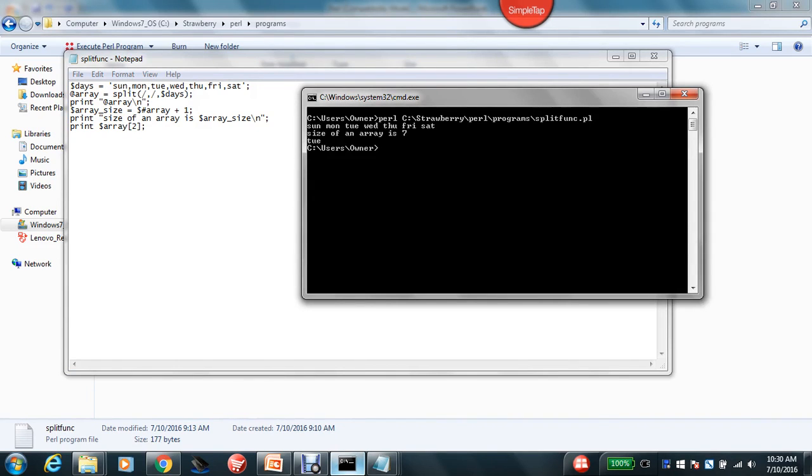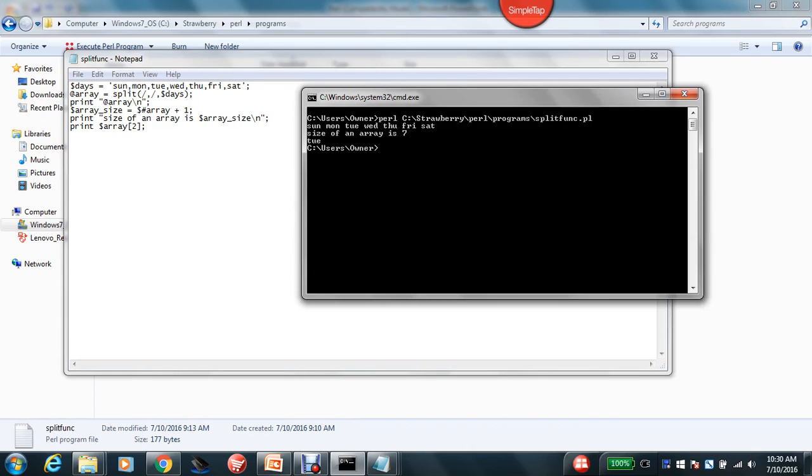So after changing the values and after moving this scalar variable into an array variable, you can see all the values. And then next, the size of an array is 7 and I'm now trying to print the third value of an array. That is Tuesday that is being printed. This is wonderful, right?